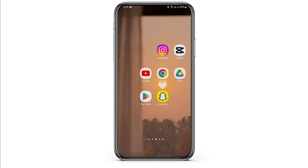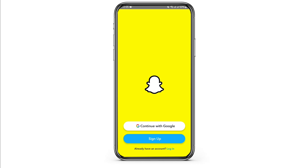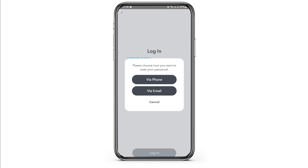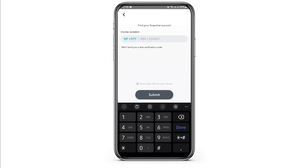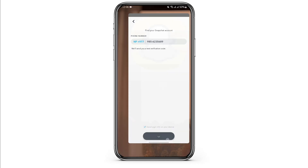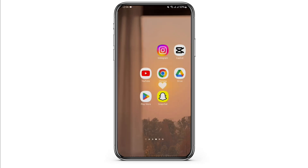Open up your Snapchat. Tap on login at the bottom of the page and type in your username. Now choose if you would like to receive a code using your phone number or email address. Simply type in your phone number and tap on submit. Make sure that you have entered the correct phone number and your correct country code. Once done, you will receive a code.